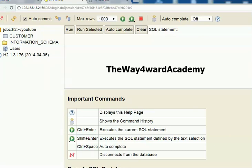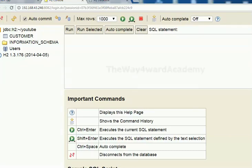Good day viewers, my name is Way Forward. Welcome to my first tutorial on H2 database. We've created a database, we've created a table called customer, and we've inserted data into that table. That's what we did in the last tutorial.